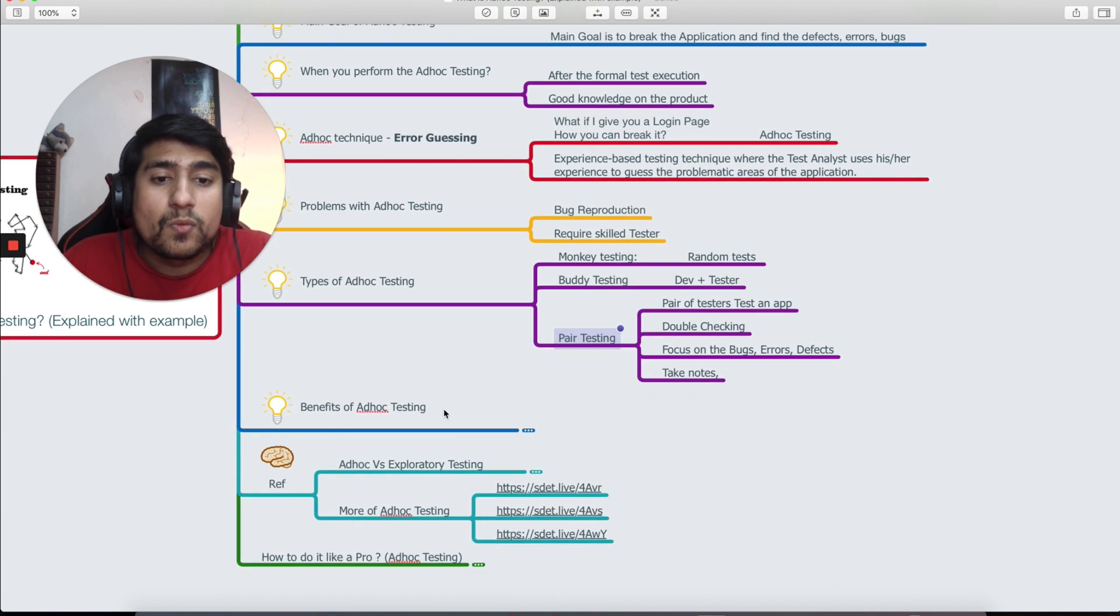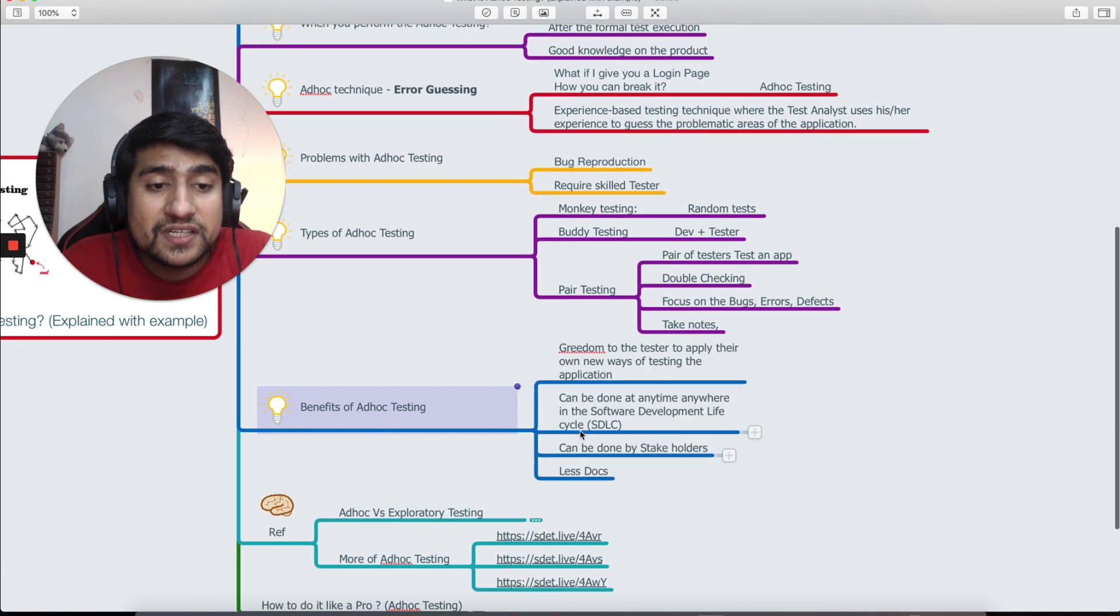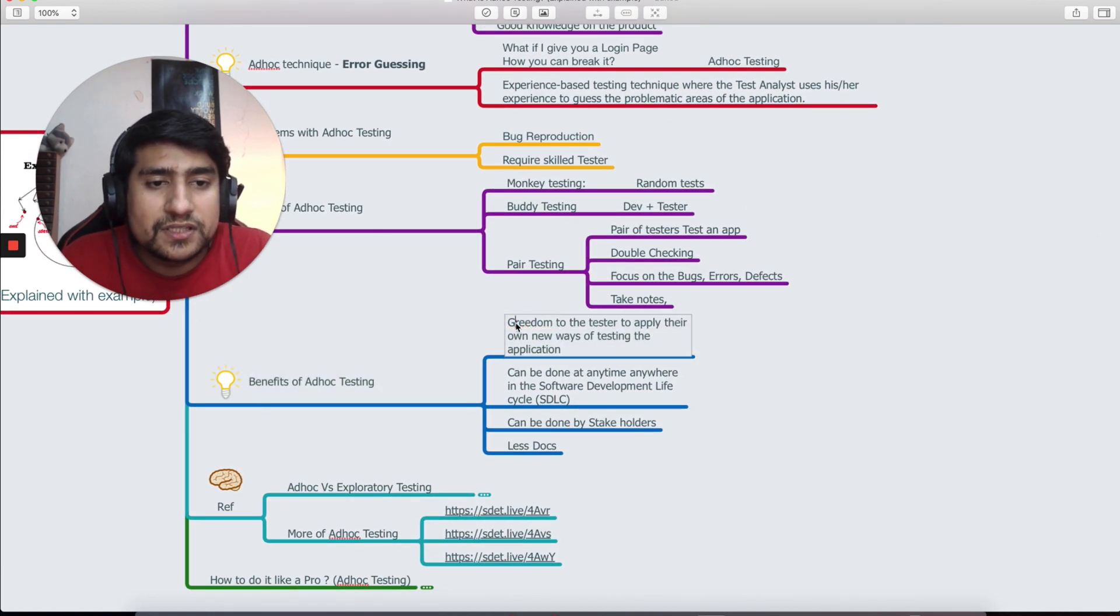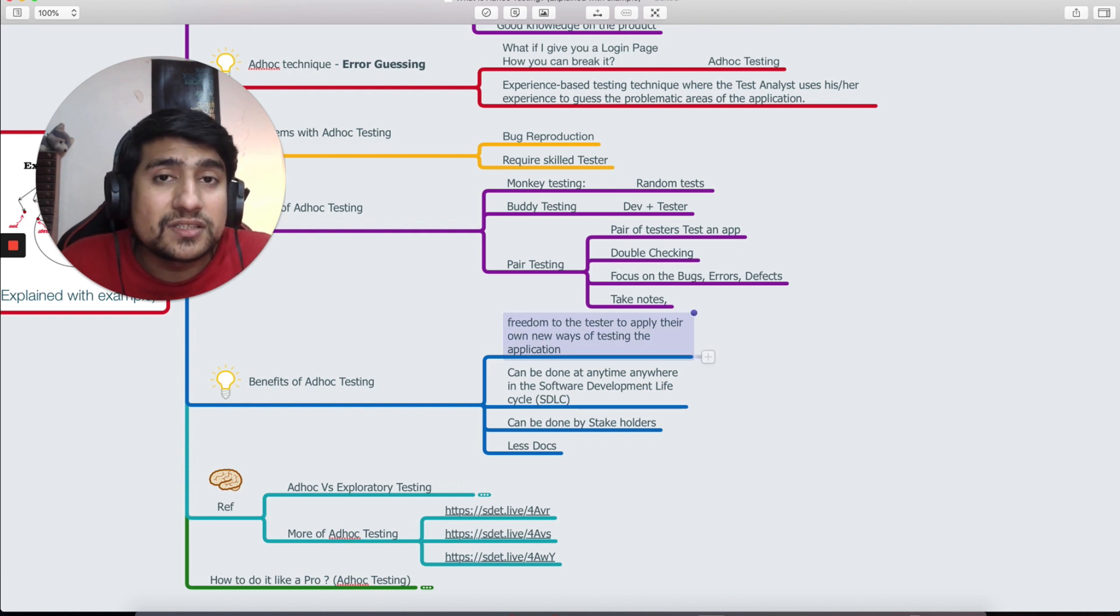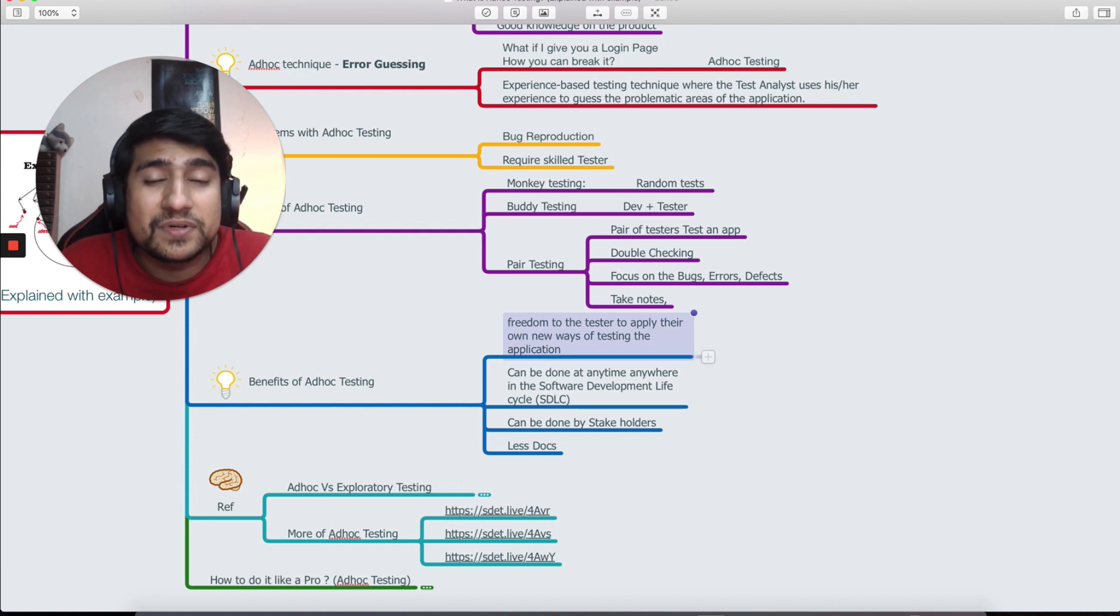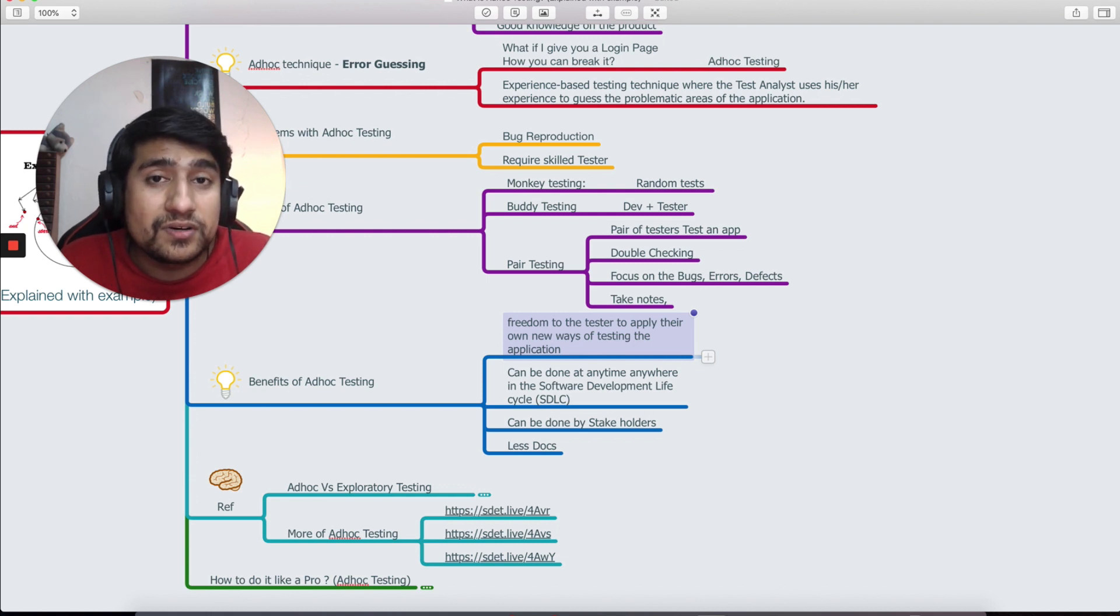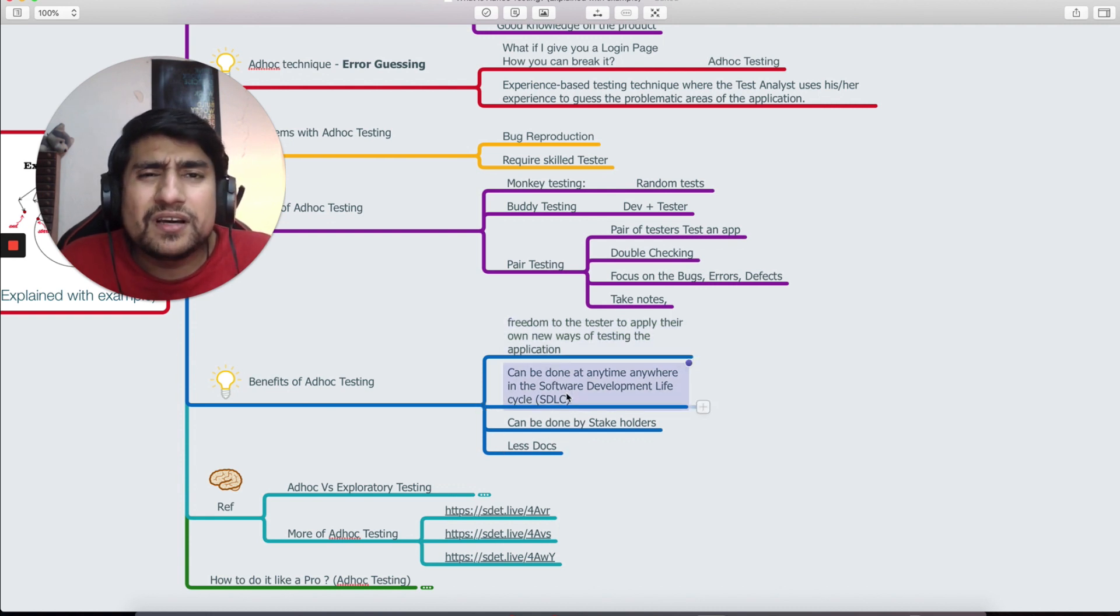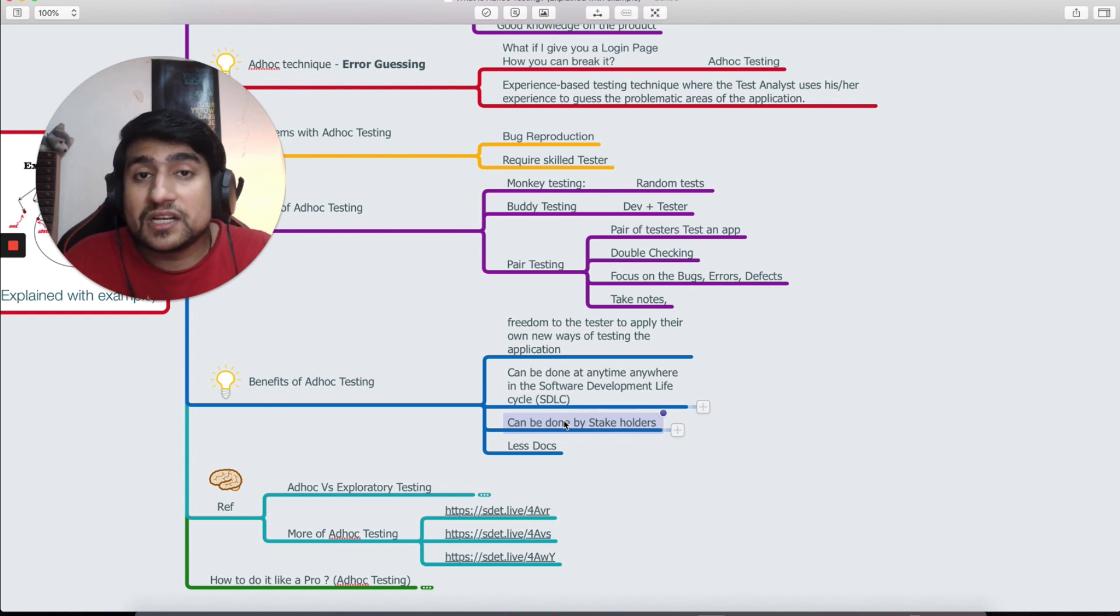What are the benefits of it, which is very important? Benefits are freedom. It basically allows the testers to have freedom and they can test the application in new ways. There can be ways where they have completely missed the testing. It can be done anywhere in the SDLC, that's another benefit.